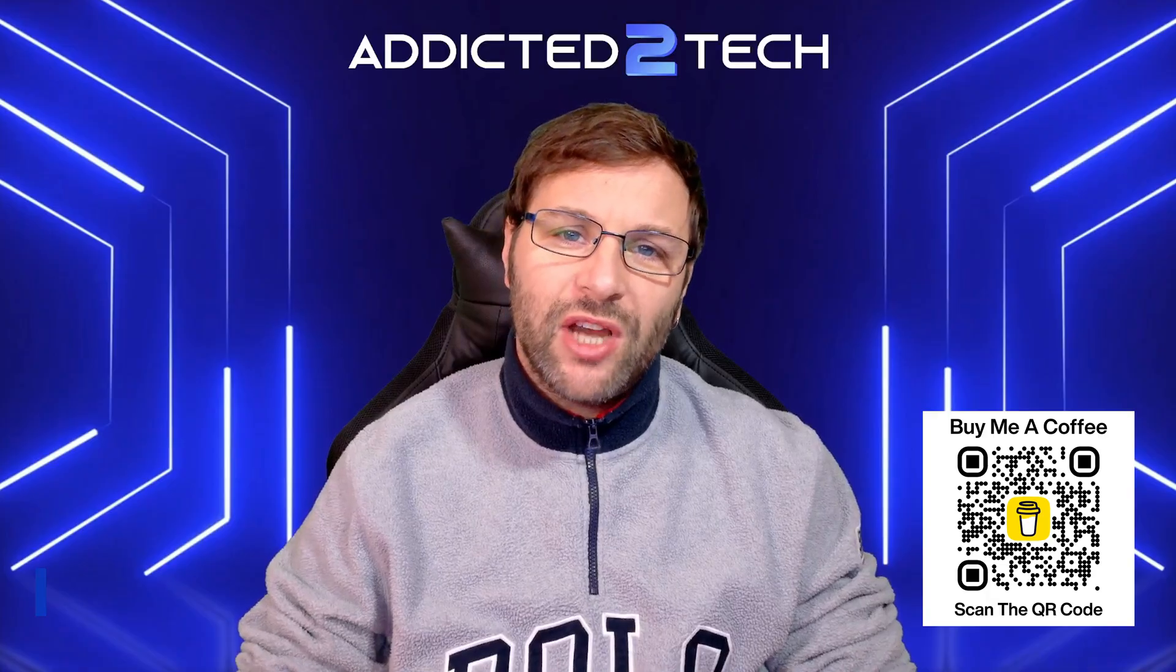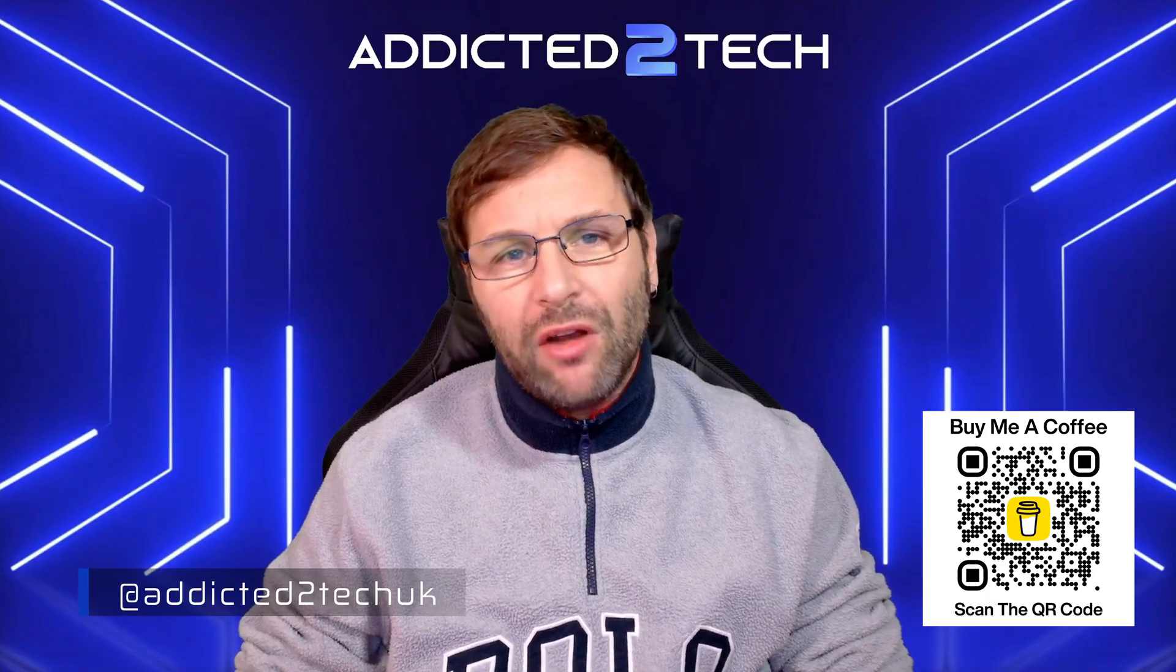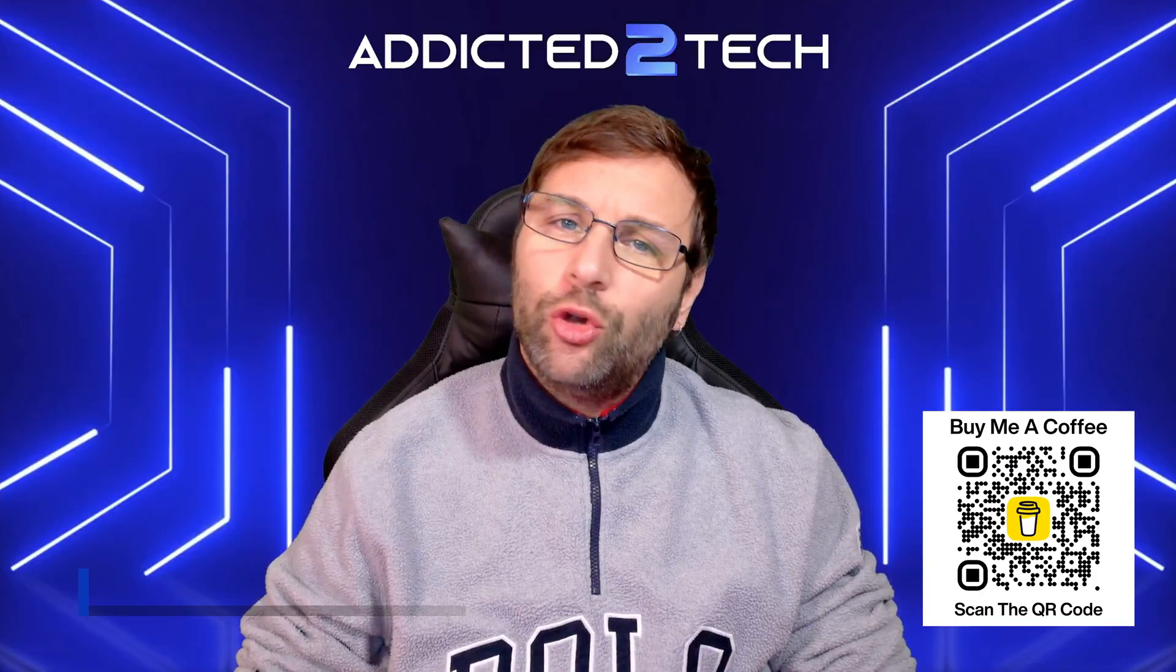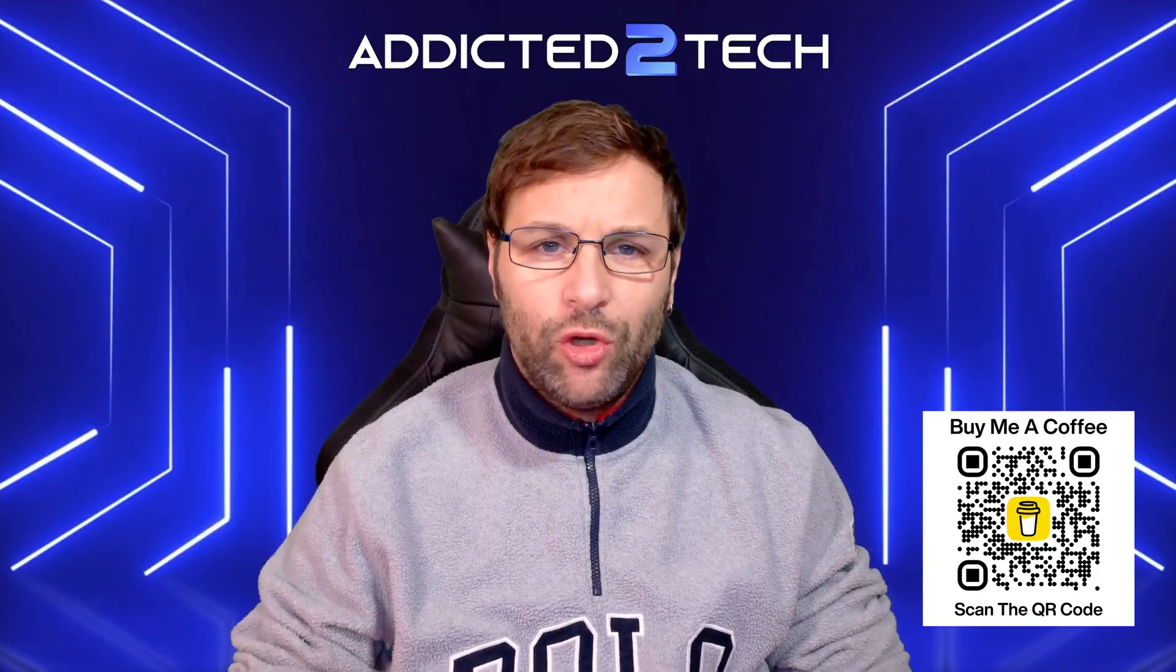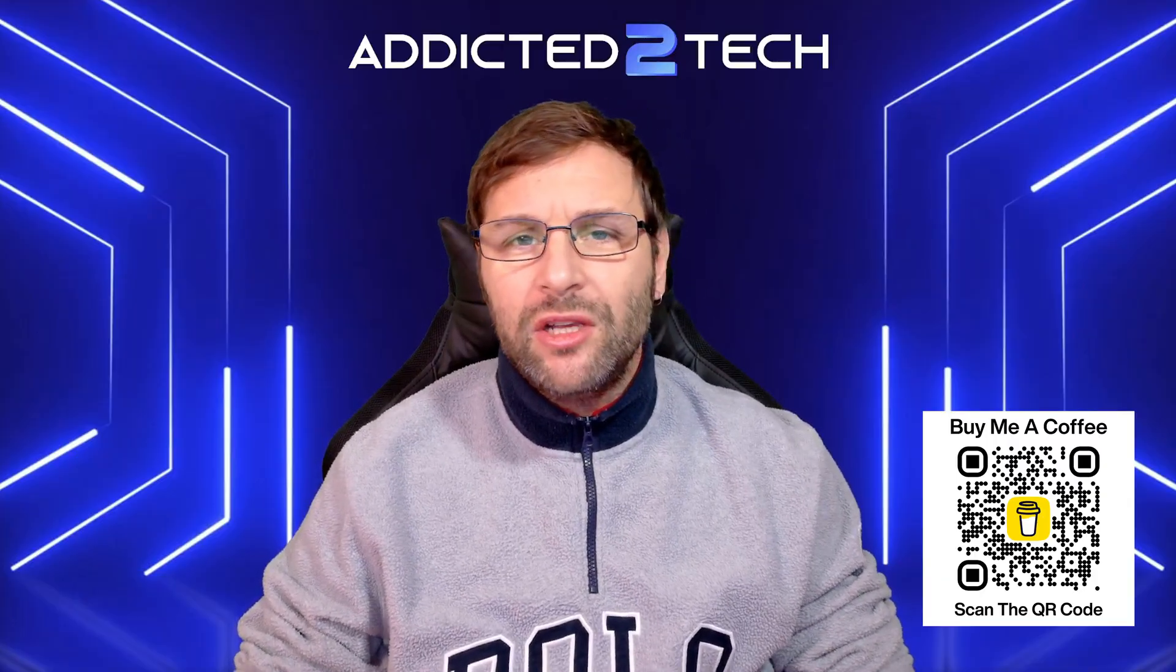Hello everyone and welcome to the channel. In today's episode we're going to be running through some things that you must do on your machine before you install your operating system.